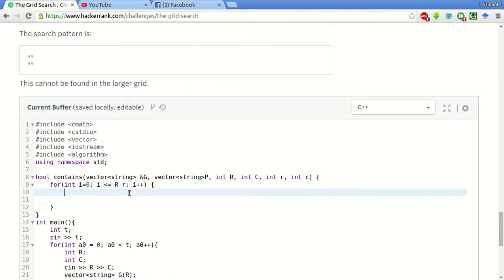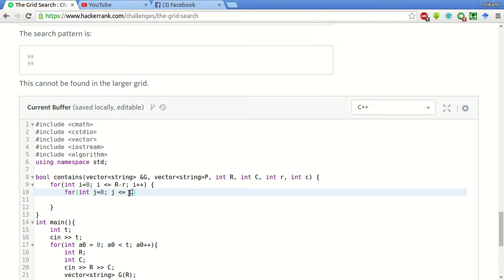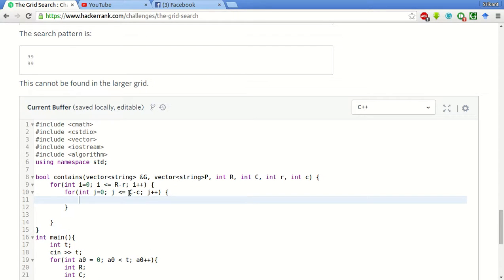Similarly for j, we will do the same thing. J equal to 0, j less than equal to capital C minus small c, j plus plus. Now we have from this we will get the starting position of the character array where we have to search the 2D pattern.